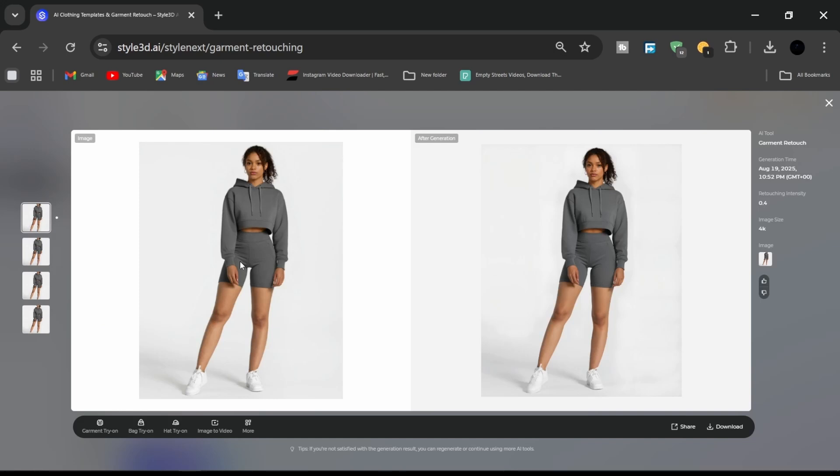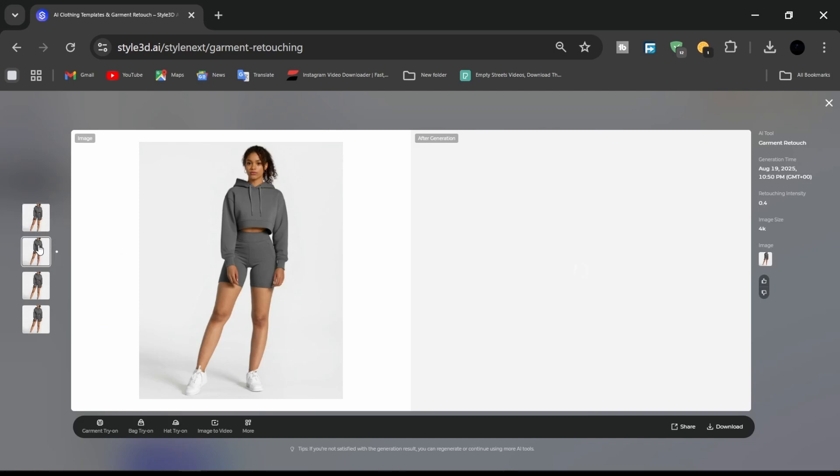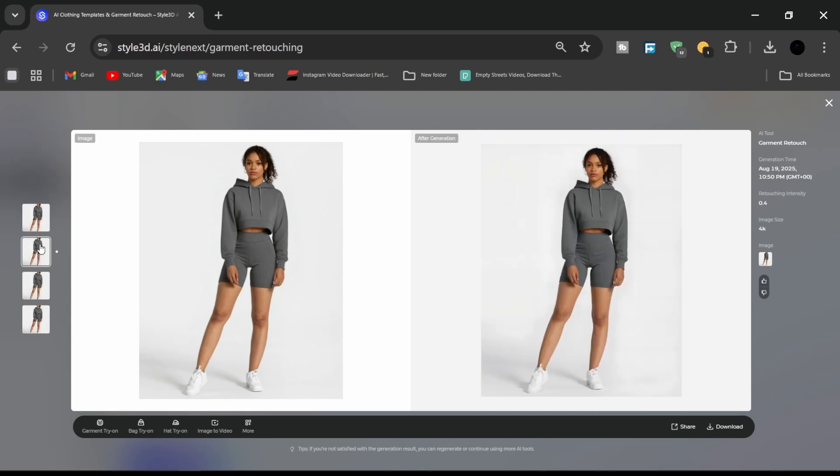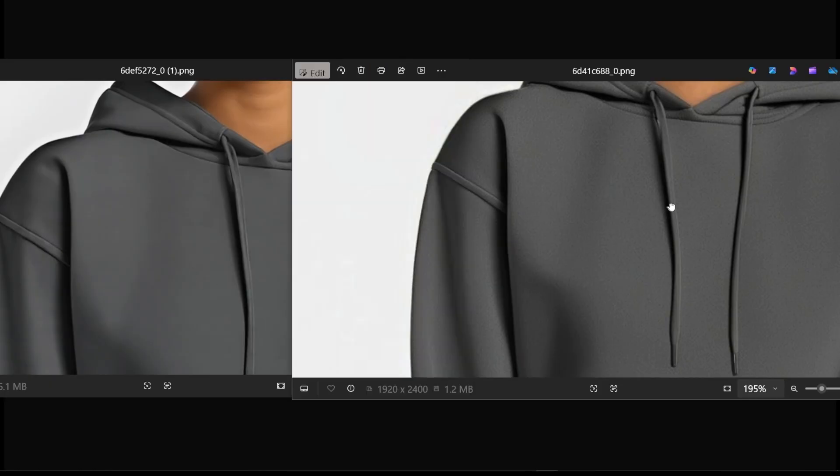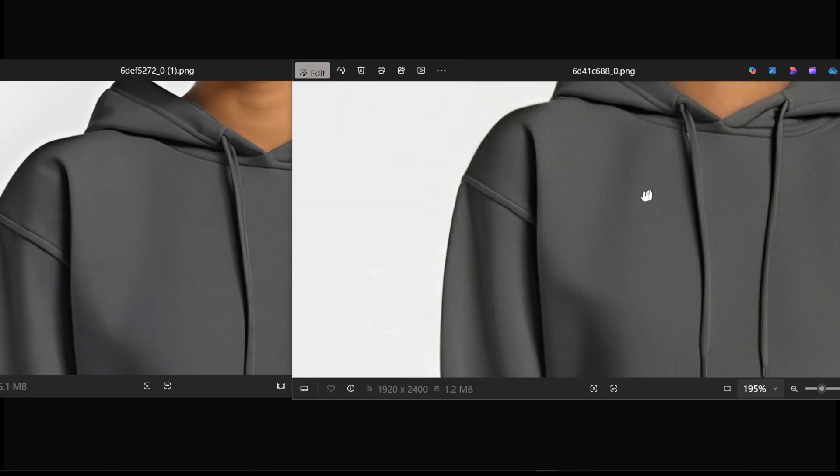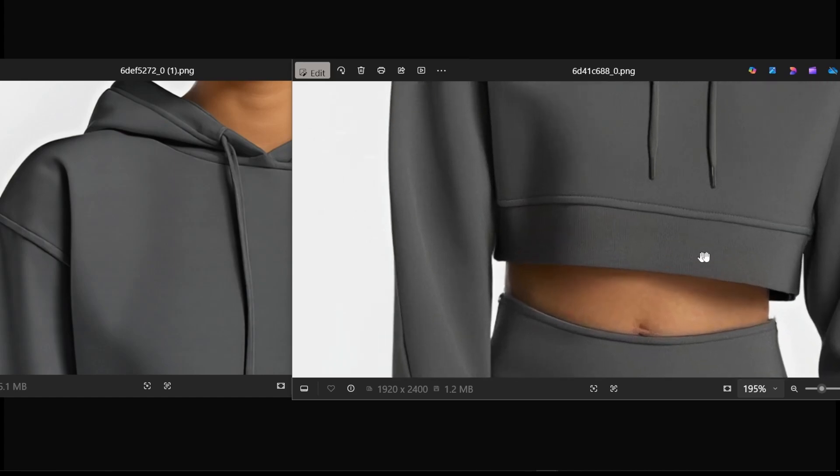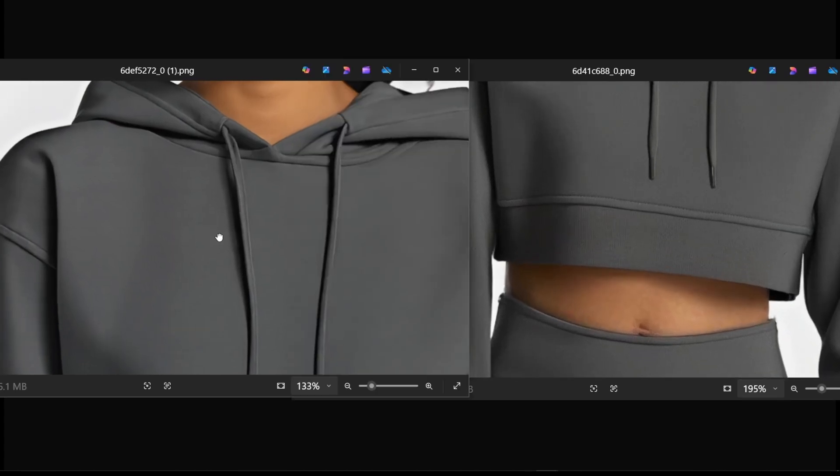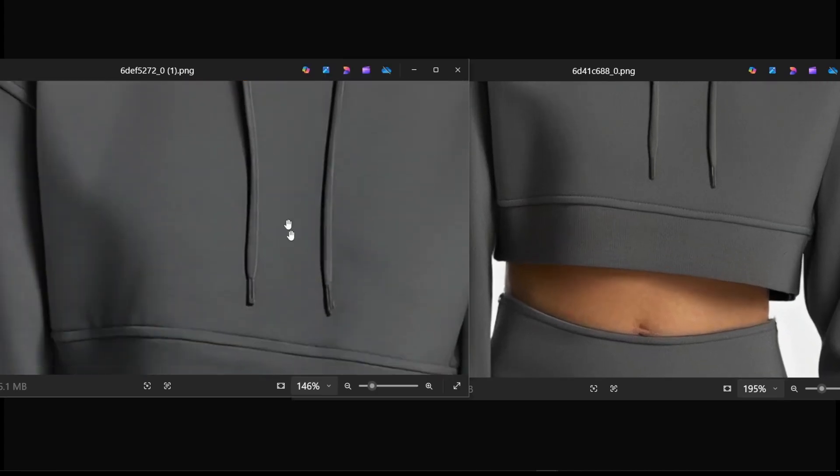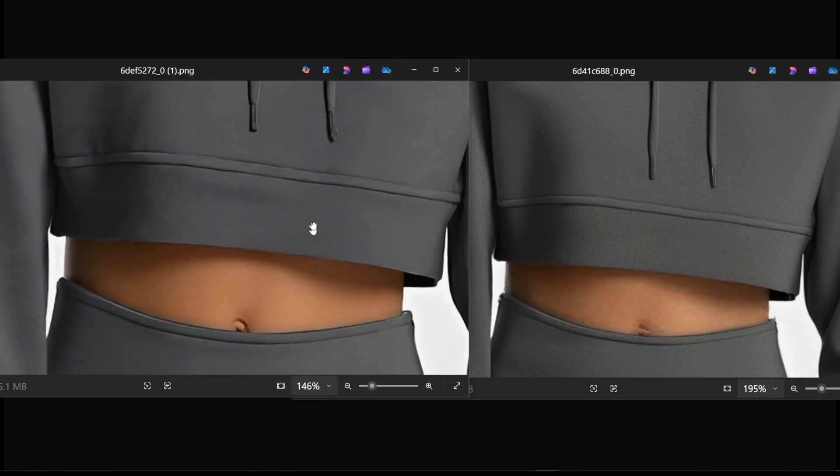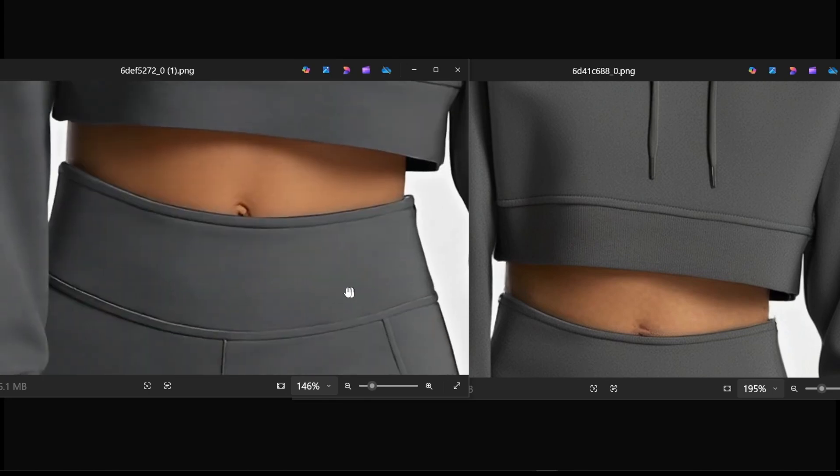With just a few clicks, the outfit is ready for presentation, e-commerce, or inclusion in a fashion portfolio. This image shows a before and after comparison of garment retouch. The left image is the after, and the right image, the before, displays more fabric details.